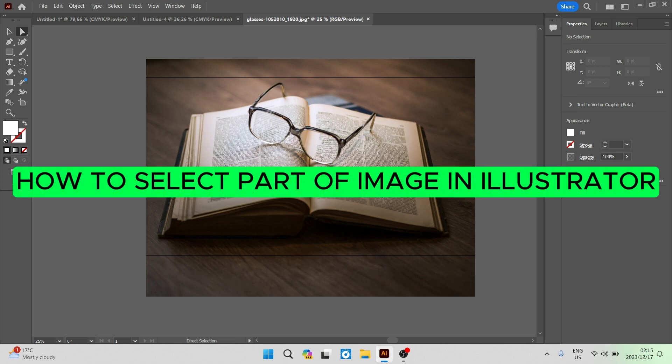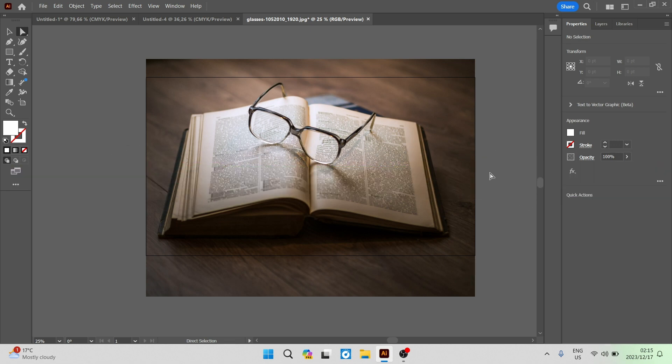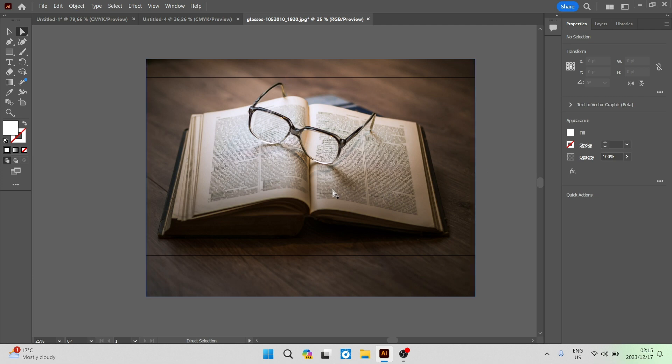How to select part of image in Illustrator. Good day folks, welcome to the channel. I'm going to show you how you can select a part of this image over here in Adobe Illustrator and let's get straight in.